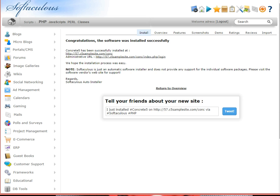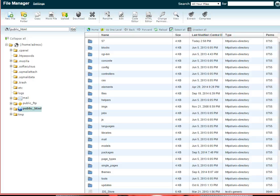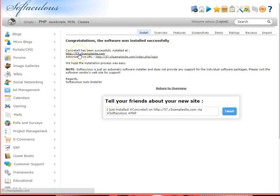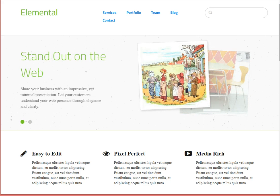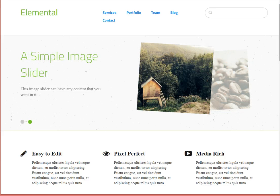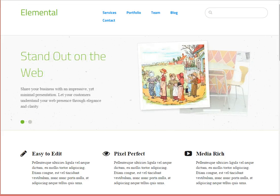Wow, that was fast — it's installed at my new subdomain. Let's take a look and see if our installation was successful. I now see under my file manager in cPanel, I have a new folder called 5.7 — that's where the new site will live. Let's check the URL. There's a link put here by Softaculous, and again, it's just as we put it in: 5.7.c5samplesite.com. And here we are with the brand new site layout using the brand new 5.7 version of Concrete5. Success!